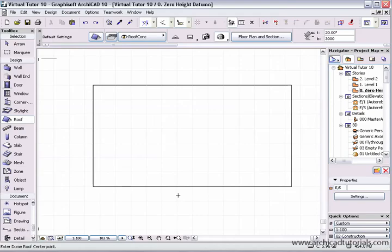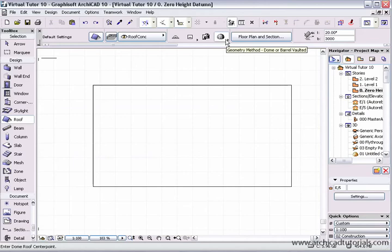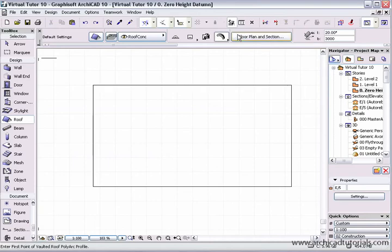To create a curved or concave roof, make sure you've got the roof tool selected. Up in the geometry method section of the info palette, left mouse click on that and select the barrel vault icon.